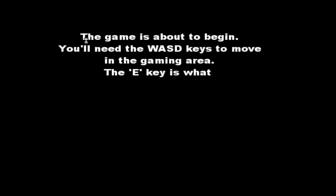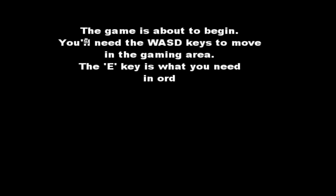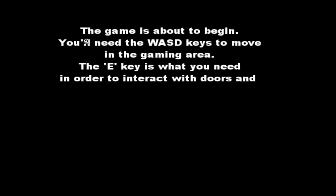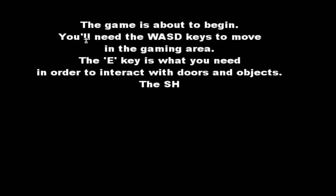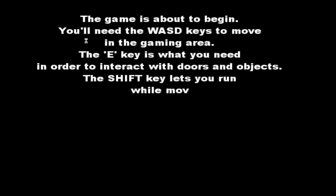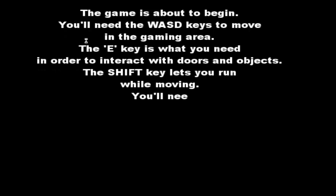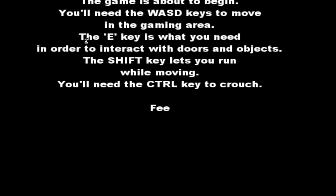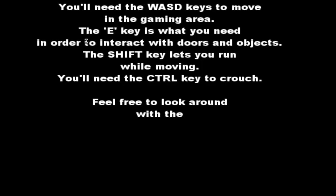The game is about to begin. You'll need the WASD keys to move in the gaming area. The E key is needed to interact with doors and objects. The Shift key lets you run while moving. You'll need the Ctrl key to crouch. Feel free to look around with the mouse. Okay. Do I hit Enter now? Yes.